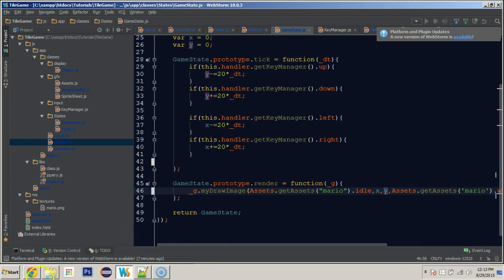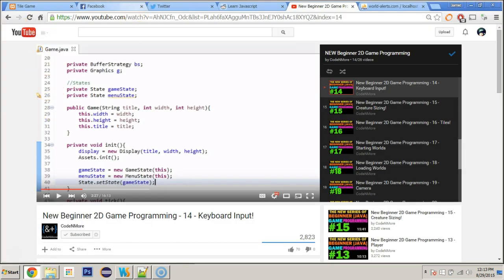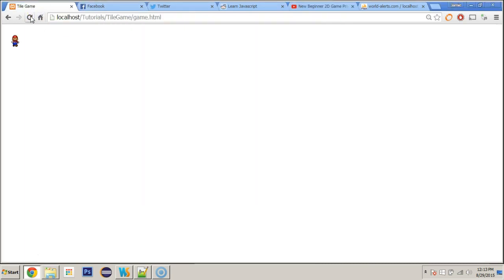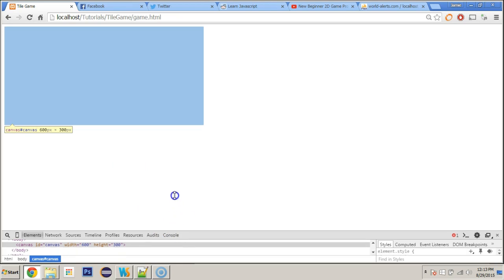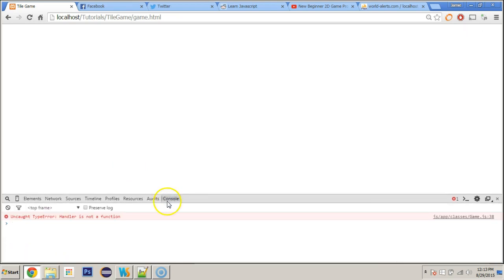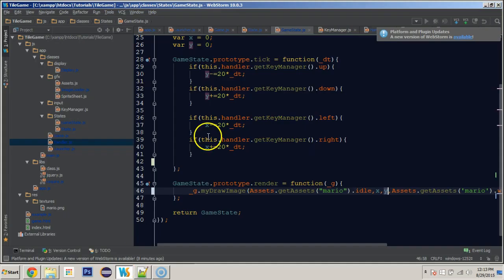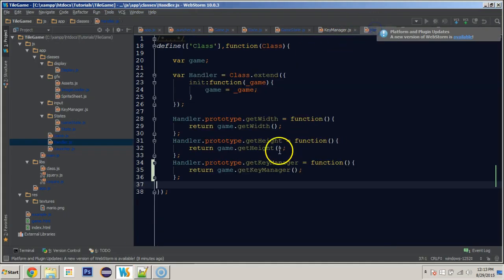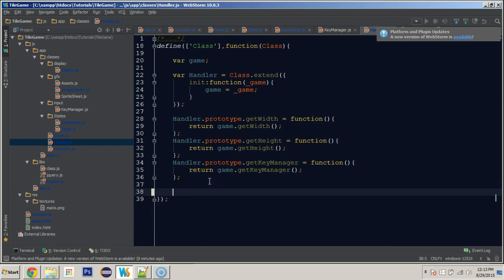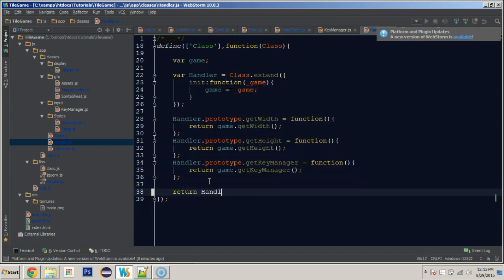First things first, we need to fix any errors that I inevitably have. 'Handler is not a function' — because we did not return handler like I always forget to do. Hopefully you guys just assume I'm going to mess up on that and you do it yourself.